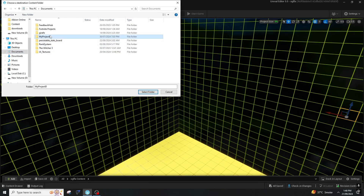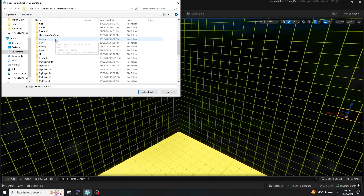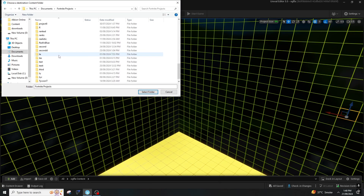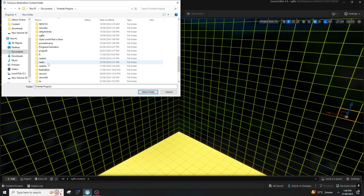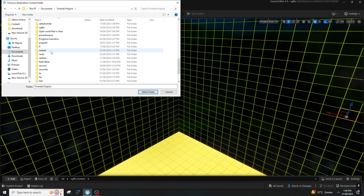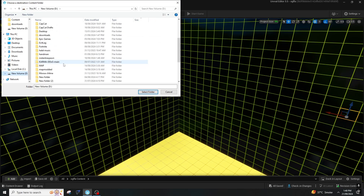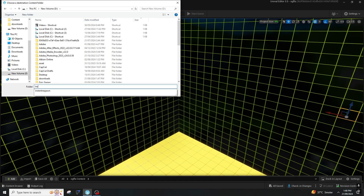So I will put it — let me find it. It is in Fortnite Projects, and it will be — after searching through the folders — yeah, it's this one.